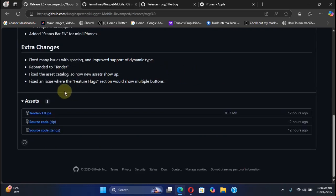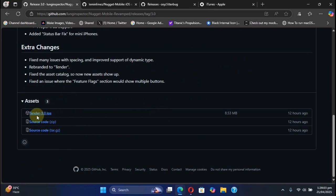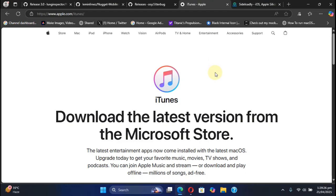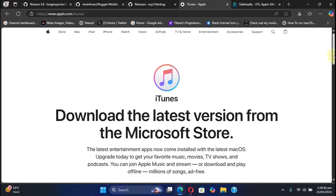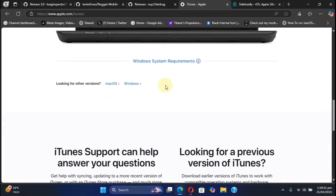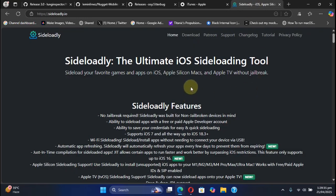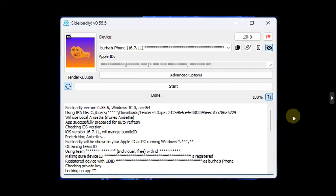To get started, you can simply get this IPA file from here for Tender. Simply install iTunes if it is not installed - you can get it from the official Apple's website and install it. Then you can use Sideloadly, which is completely free. You can get it from its official website.